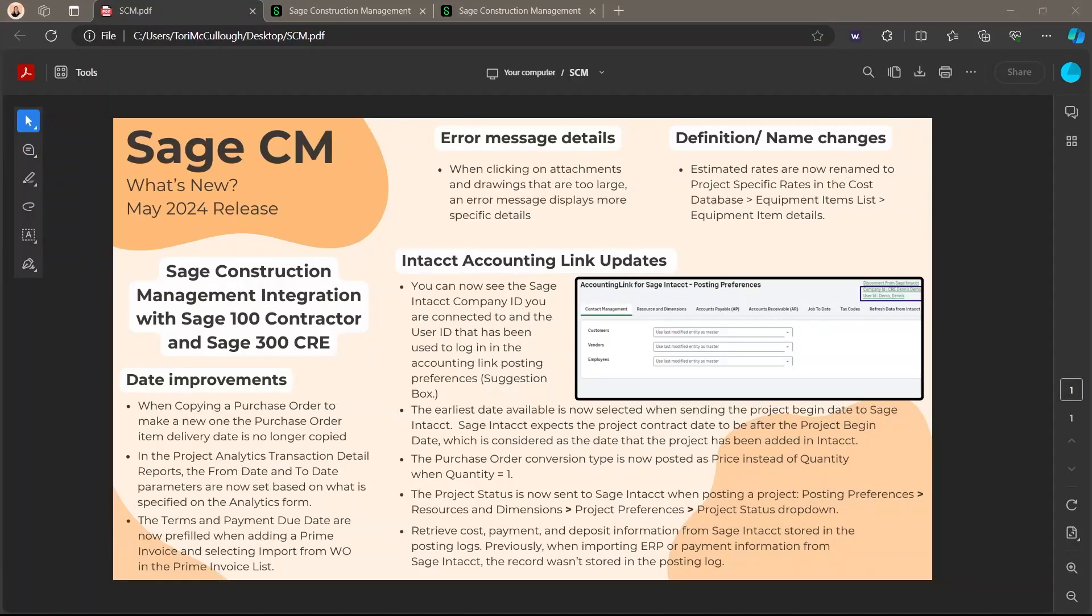Hi, I'm Tori, and today I will be showing you the additions to Sage CM in the May 2024 release.